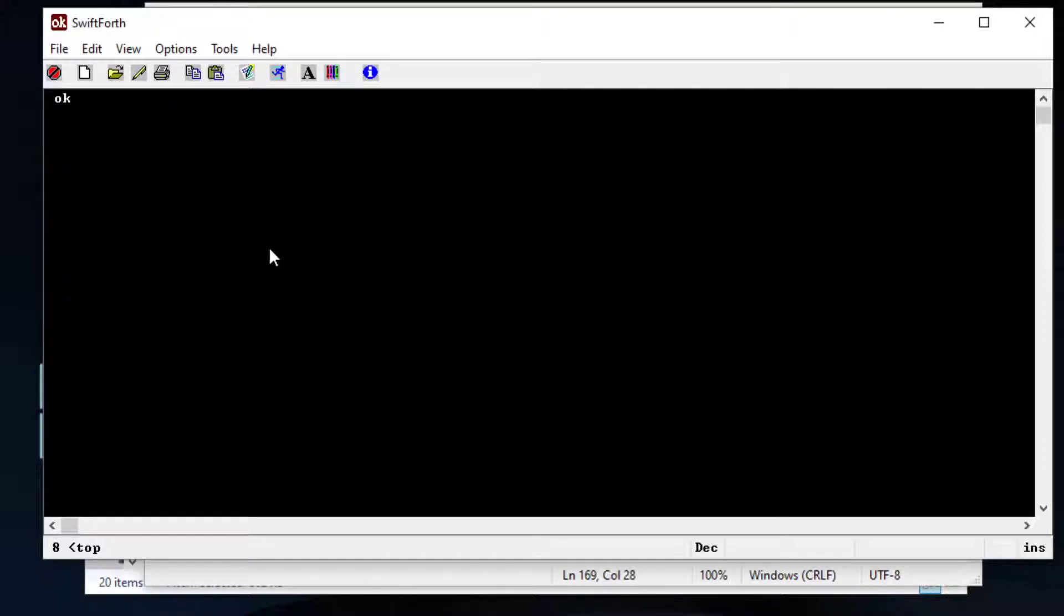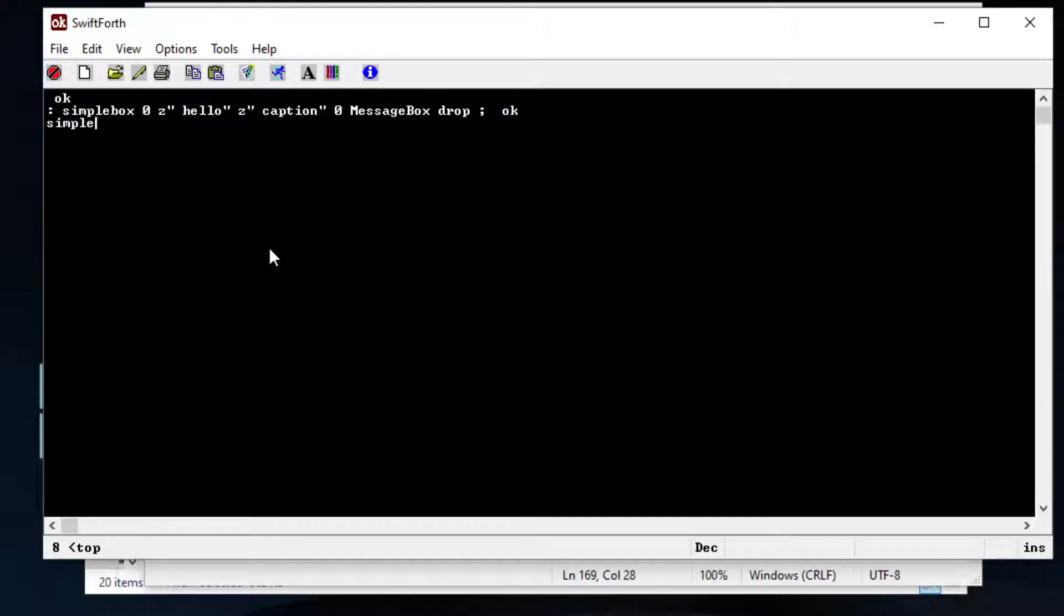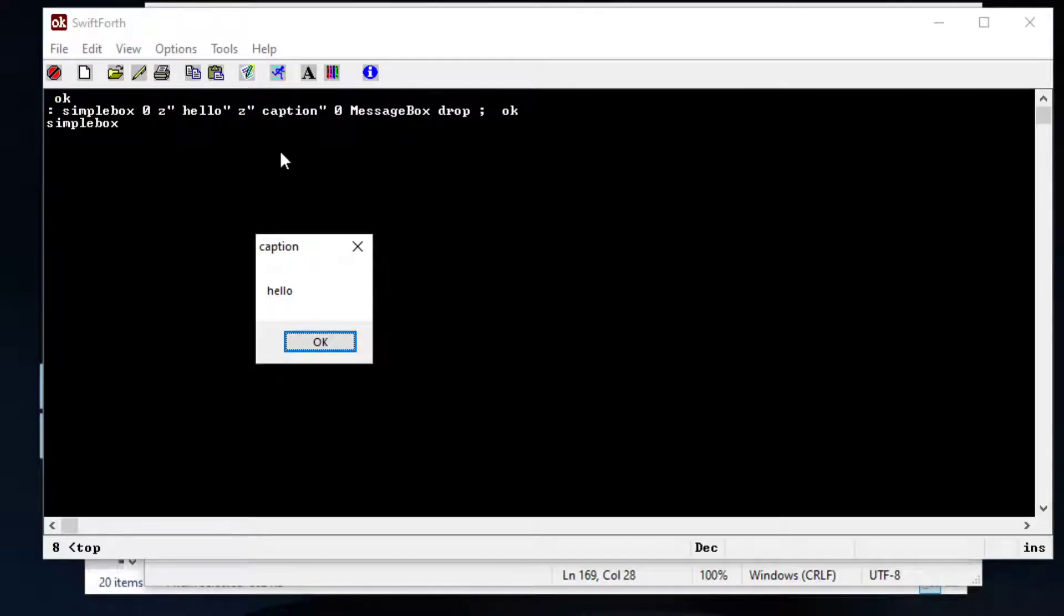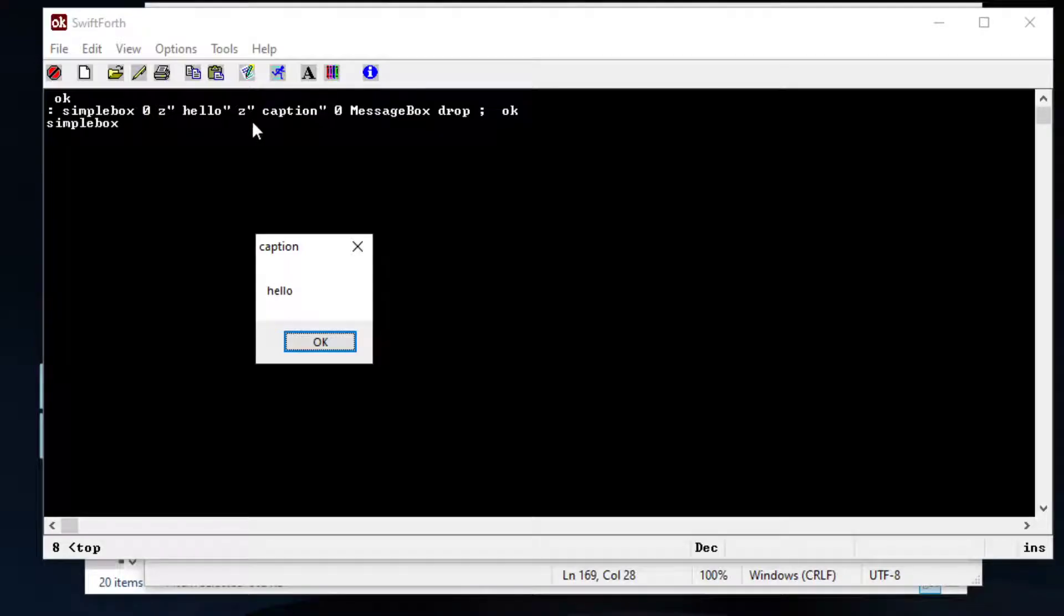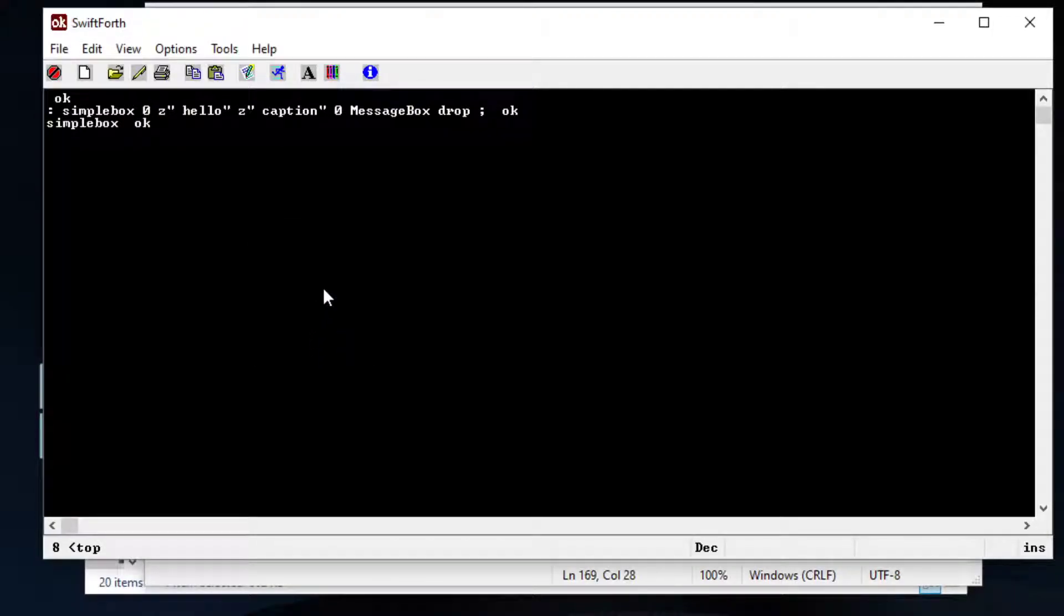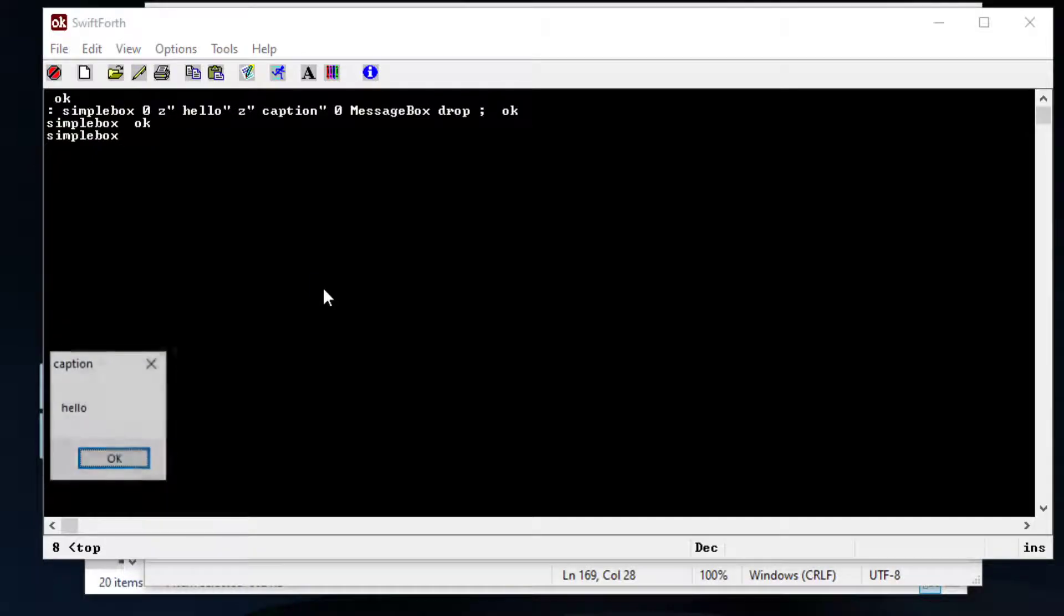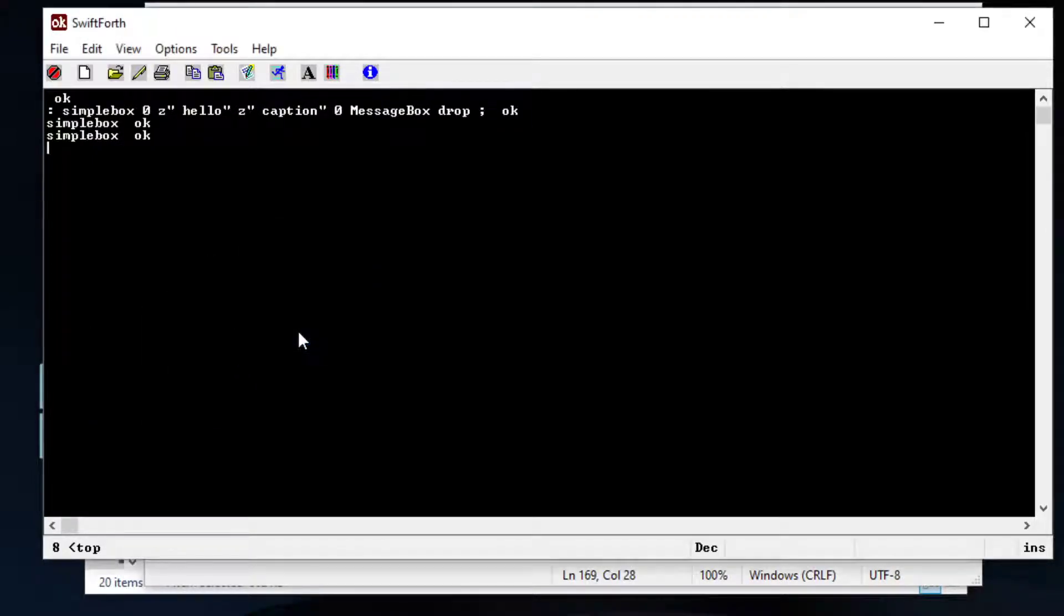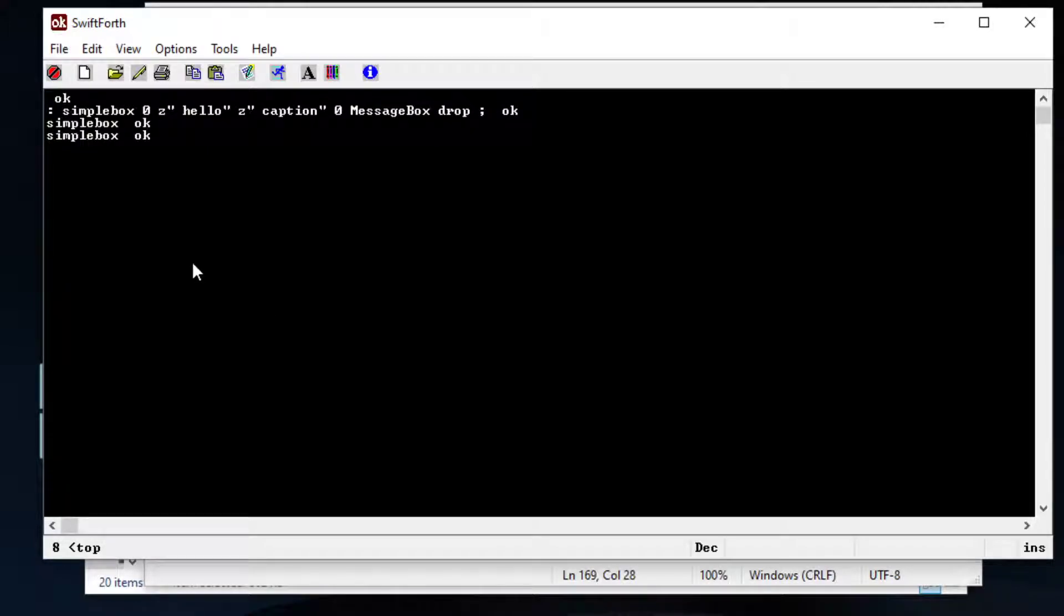I'm going to copy in some code and we're going to run it. This is just a simple message box. All it does is we have the text hello right here and then we have our message box with a caption and we can run this all day long from the Forth terminal but the question is how do we turn that into an execution file.